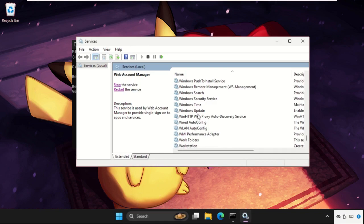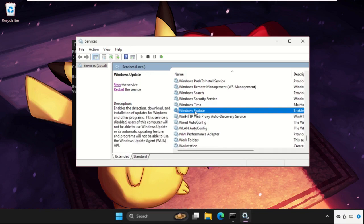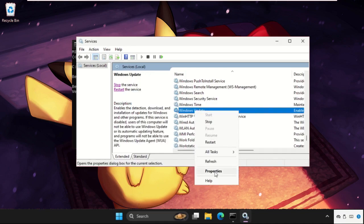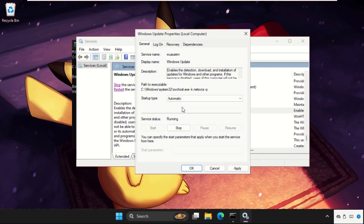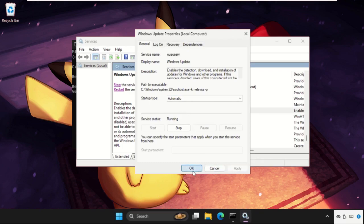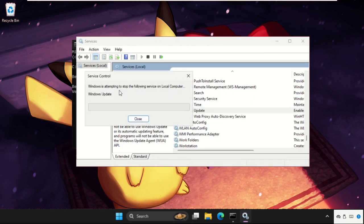Here you will get it. Click on it, open properties, set startup type as automatic, click on apply and OK, and simply click on restart the service.